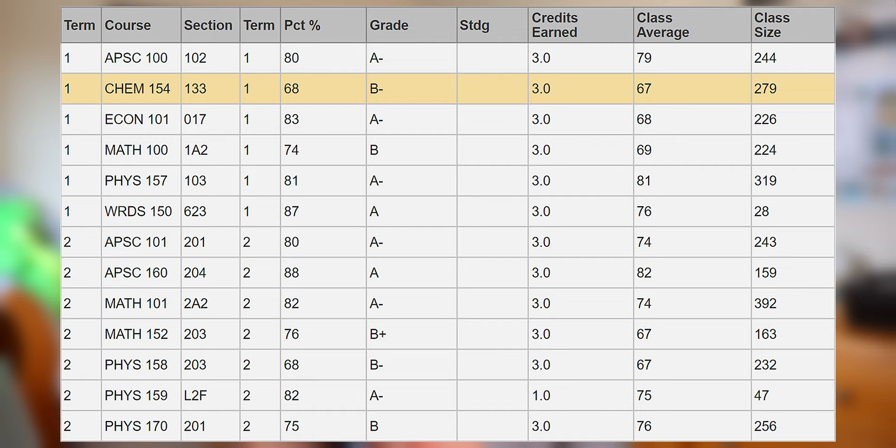If any of you are wondering, I scored a 68% in CHEM 154, and the class average for my section was 67%, which is tied with two other courses as the lowest class average of all my classes in first year. It says a lot about the course, doesn't it?